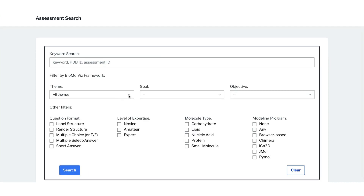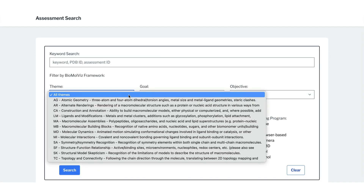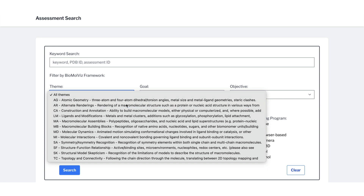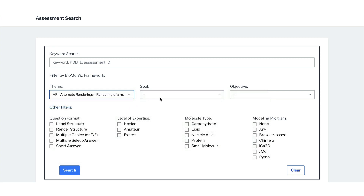Enter keywords, filter by the BiomoleViz framework, or select from any of the checkbox items. Leaving the search form blank will allow you to view all publicly available assessments.